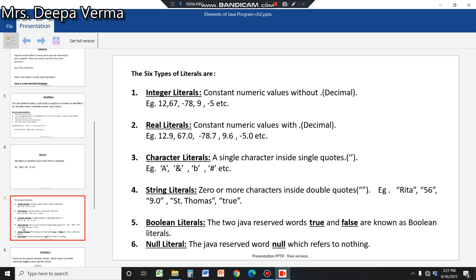There are also non-numeric literals. In QBasic you had string constants, but in Java, string is split into two: character literal, used for a single character enclosed in single quotation marks, and string literal, used for more than one character enclosed in double quotation marks.